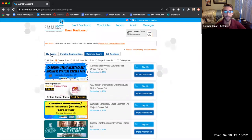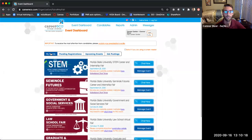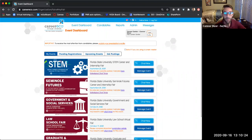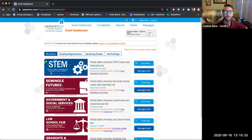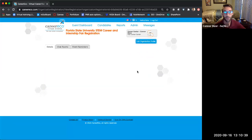Once you're registered for events, they should just populate on your My Events page. From this page, you should be able to click Manage Event for one of your upcoming events.